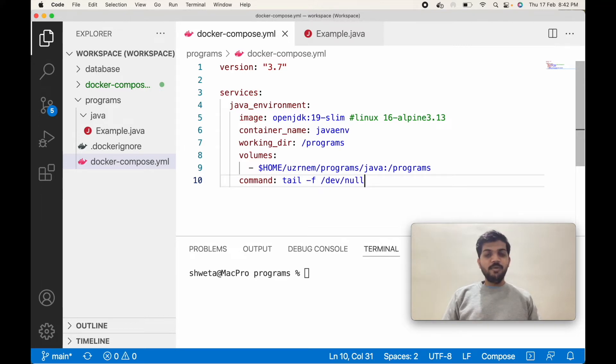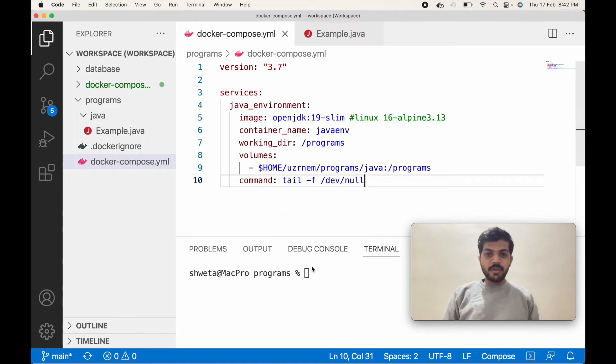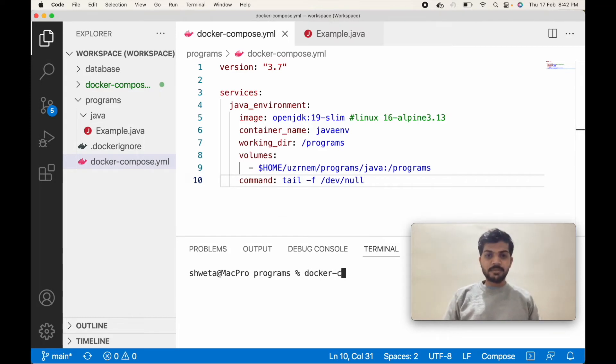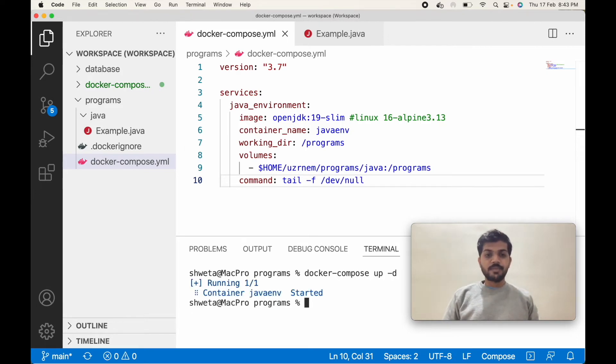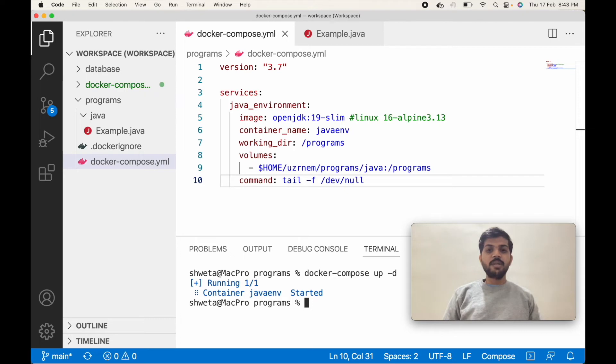Now let's create a container using docker-compose up command. Yes, it says container java environment is started.